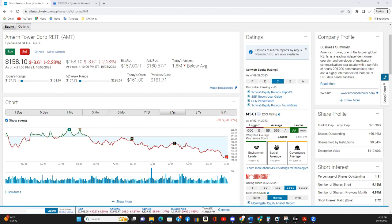Today, we're taking a look at American Tower Corp, ticker symbol AMT.